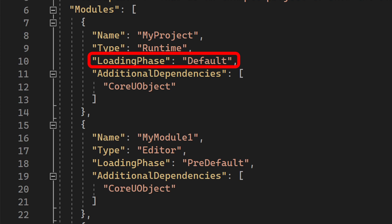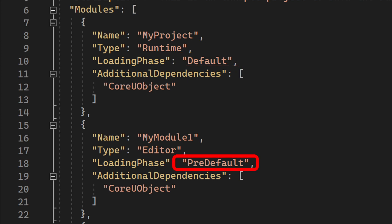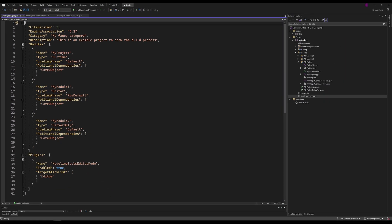The Loading Phase property tells the engine when to load which module in which order. By default, a module gets loaded while the engine initializes, but after the main game module was loaded. If we choose pre-default, our module gets loaded before the main game module. If we choose post-default, our module gets loaded after the engine was initialized. If you want to read more about the loading phases, you can follow the link in the description.